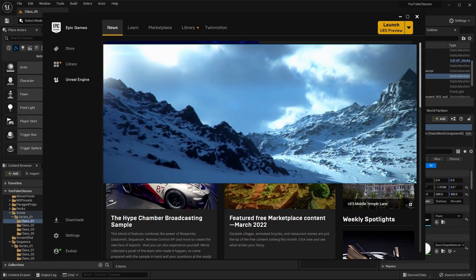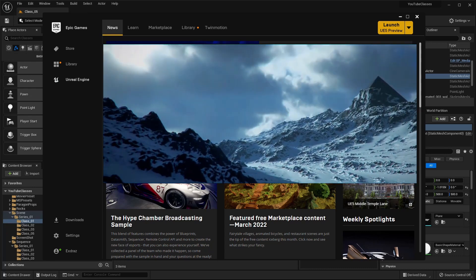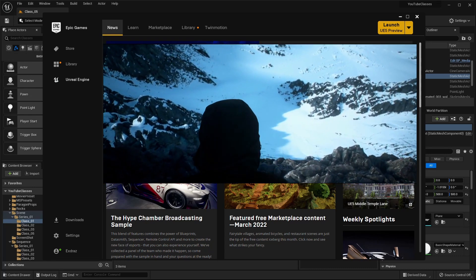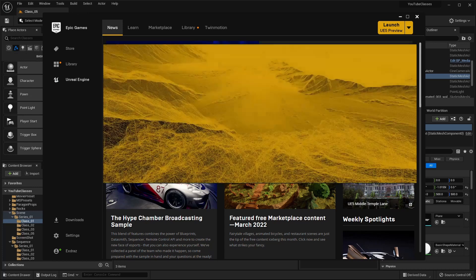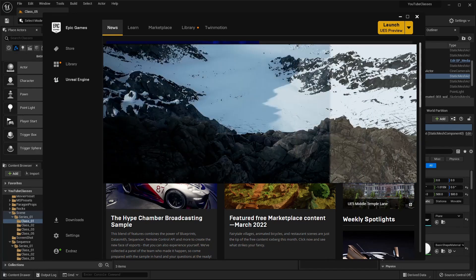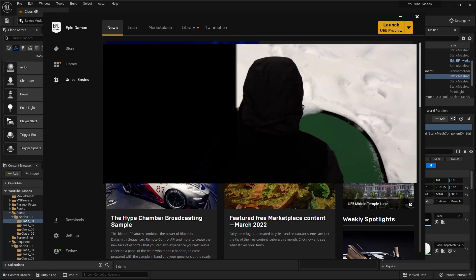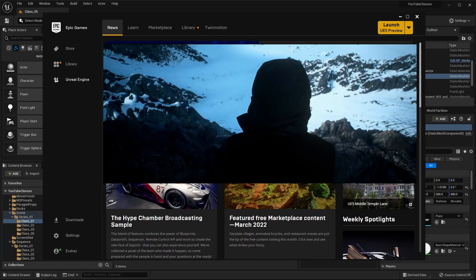This year, while waiting for Unreal Engine 5 release, I decided to go further and make this channel. Maybe I should add YouTuber to my list. Let's see how things go.